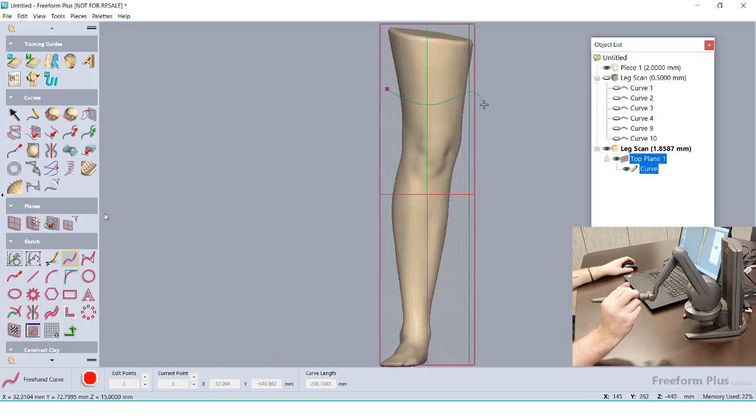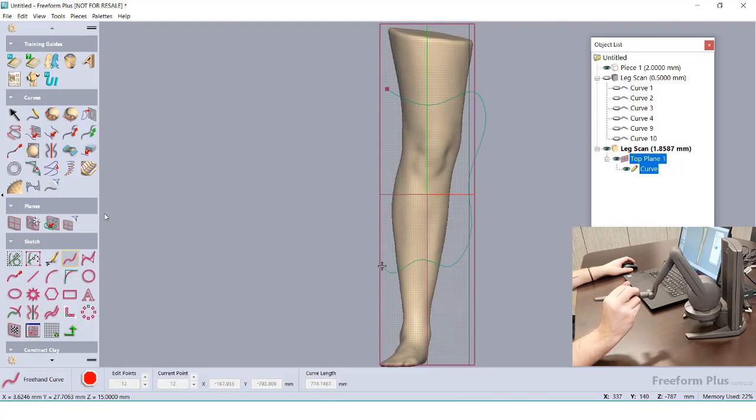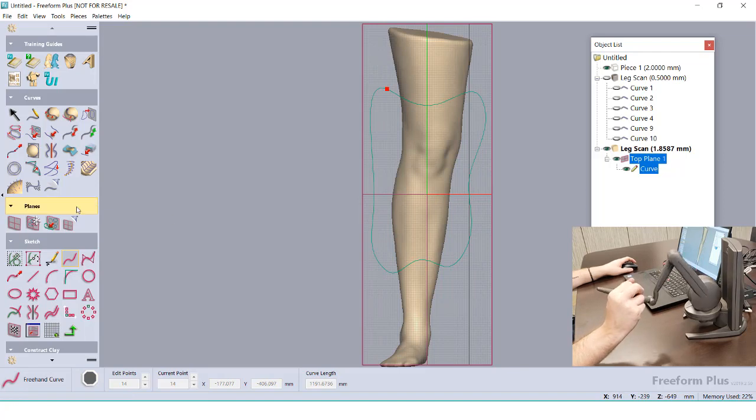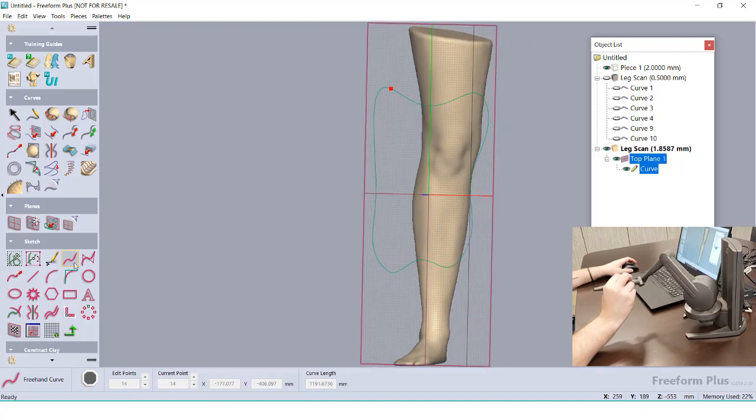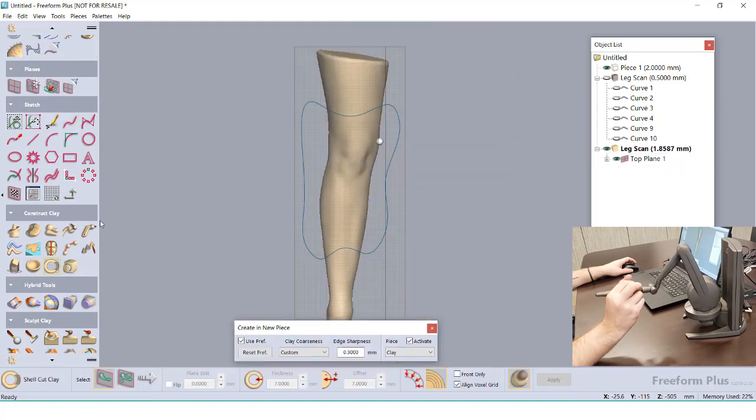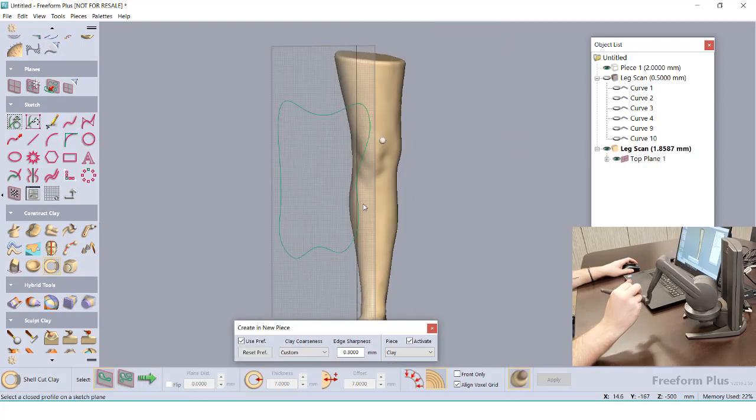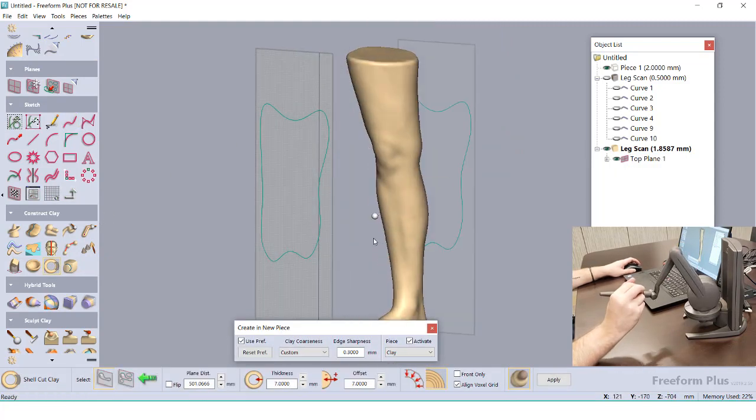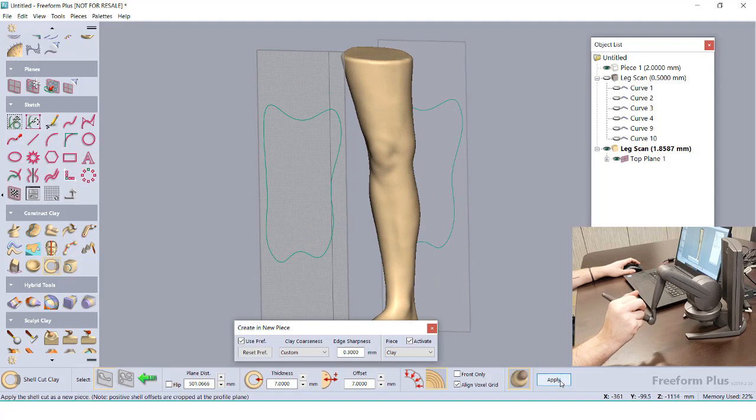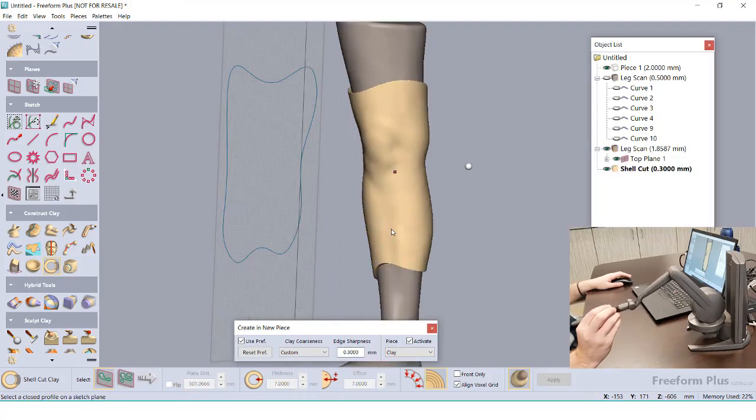Instead of needing to duplicate our mesh, scale it, run some kind of Boolean operation, and then finally trim away the top and bottom, I can use just this 2D sketch. Similar to how we use the curves to outline our emboss, this 2D sketch is going to be used to outline the casting. And in my options, I can set the thickness for this new shelled clay model. After a short delay, a new object will appear around the mesh and in our object list.